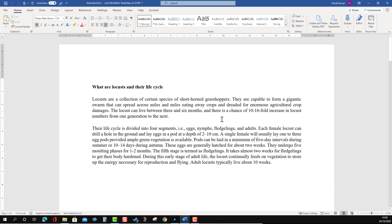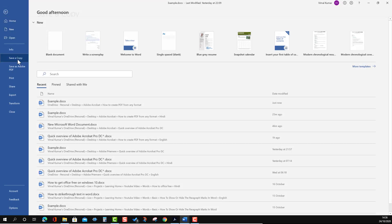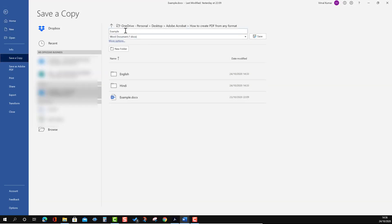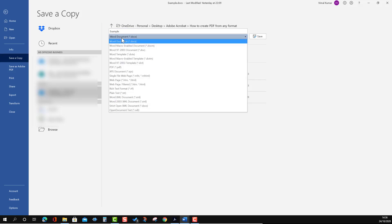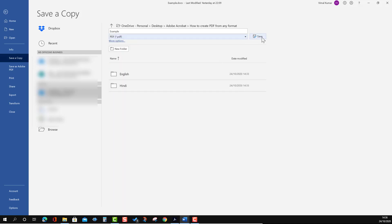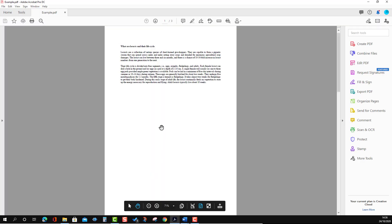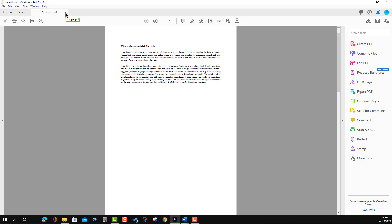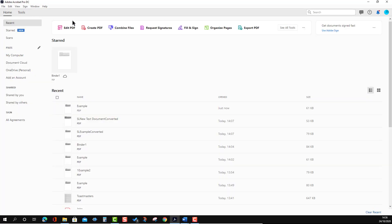You can do the same thing by just saving it as a PDF, and for that you don't even need Adobe Acrobat Pro DC. I'm going to go to Save As, and here we select PDF instead of Word document, then press Save. You will see it has been saved as a PDF — that is another additional way of converting a Word file to PDF.